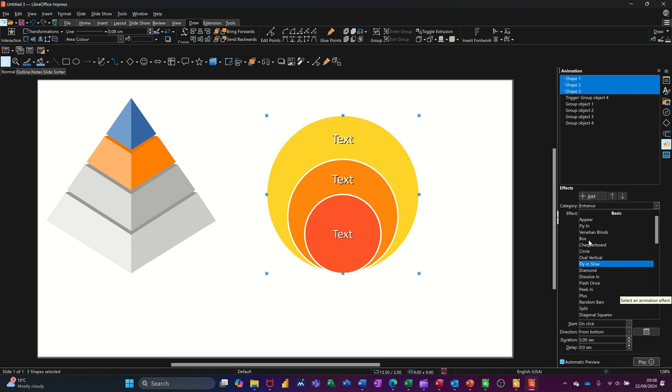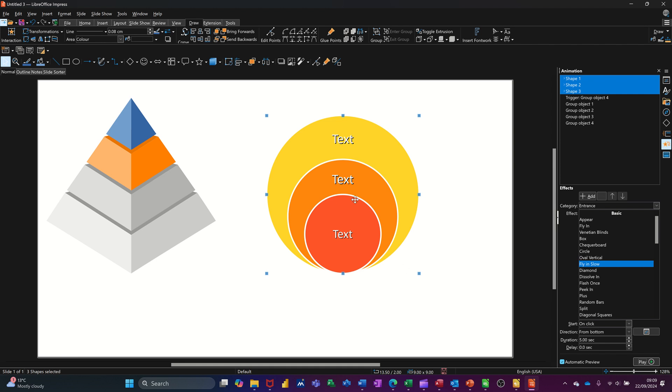So basically any diagram you bring in, you can animate it and it's on click. So when it's in presentation mode, you're clicking the mouse and it's doing that bit. It's not going to come in as it did on the preview altogether. It's going to come in on click unless you change the settings down here.